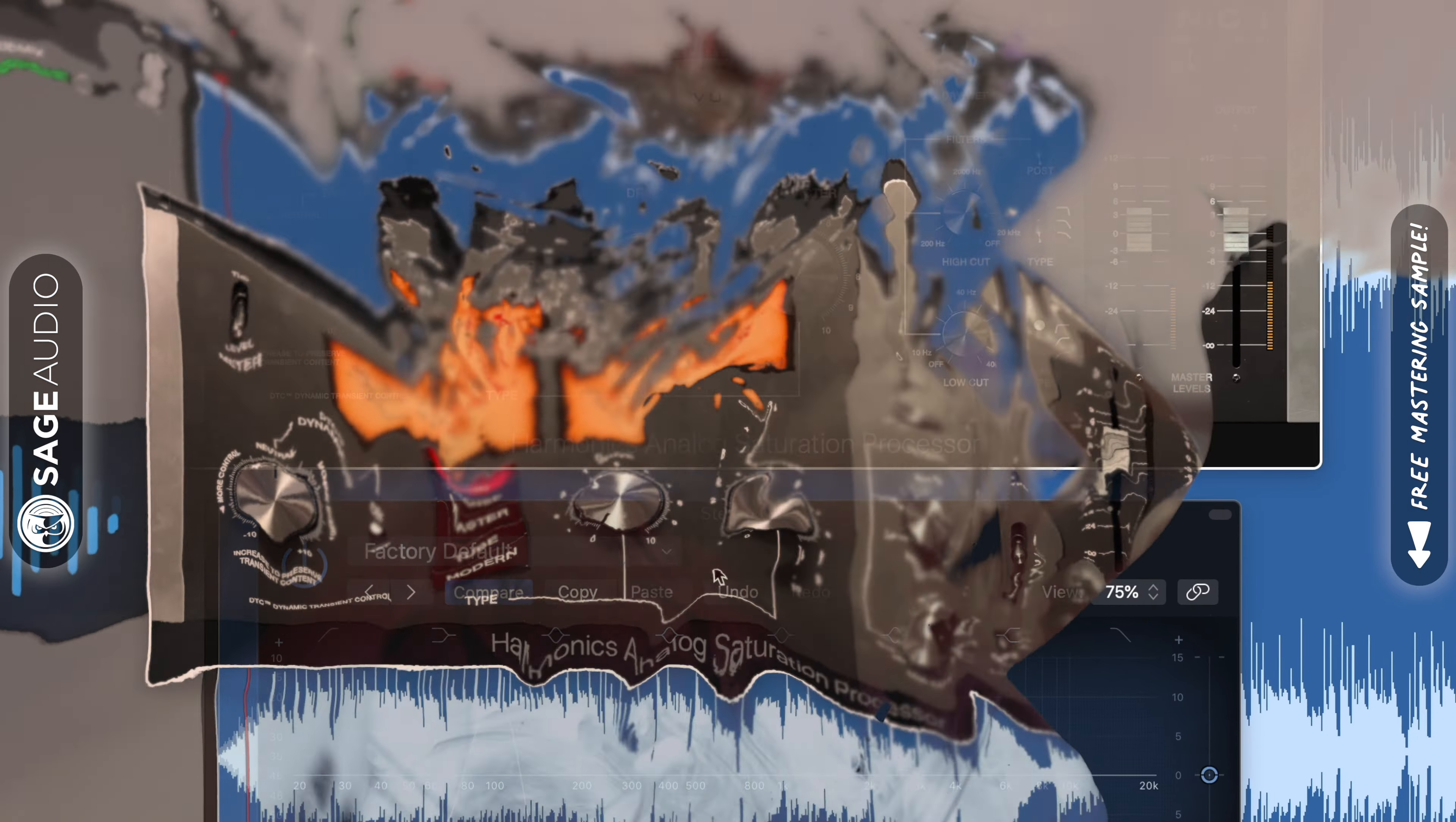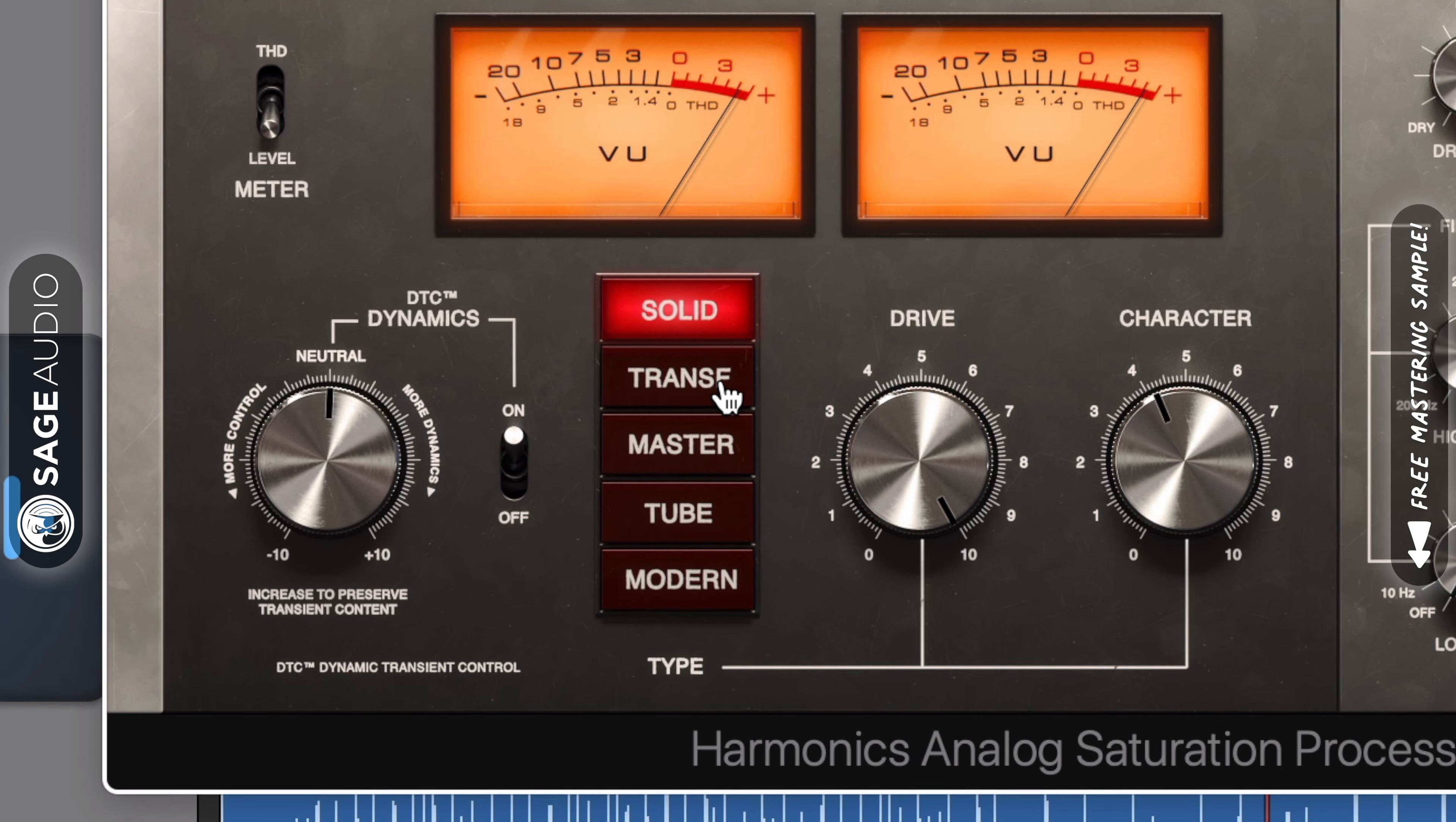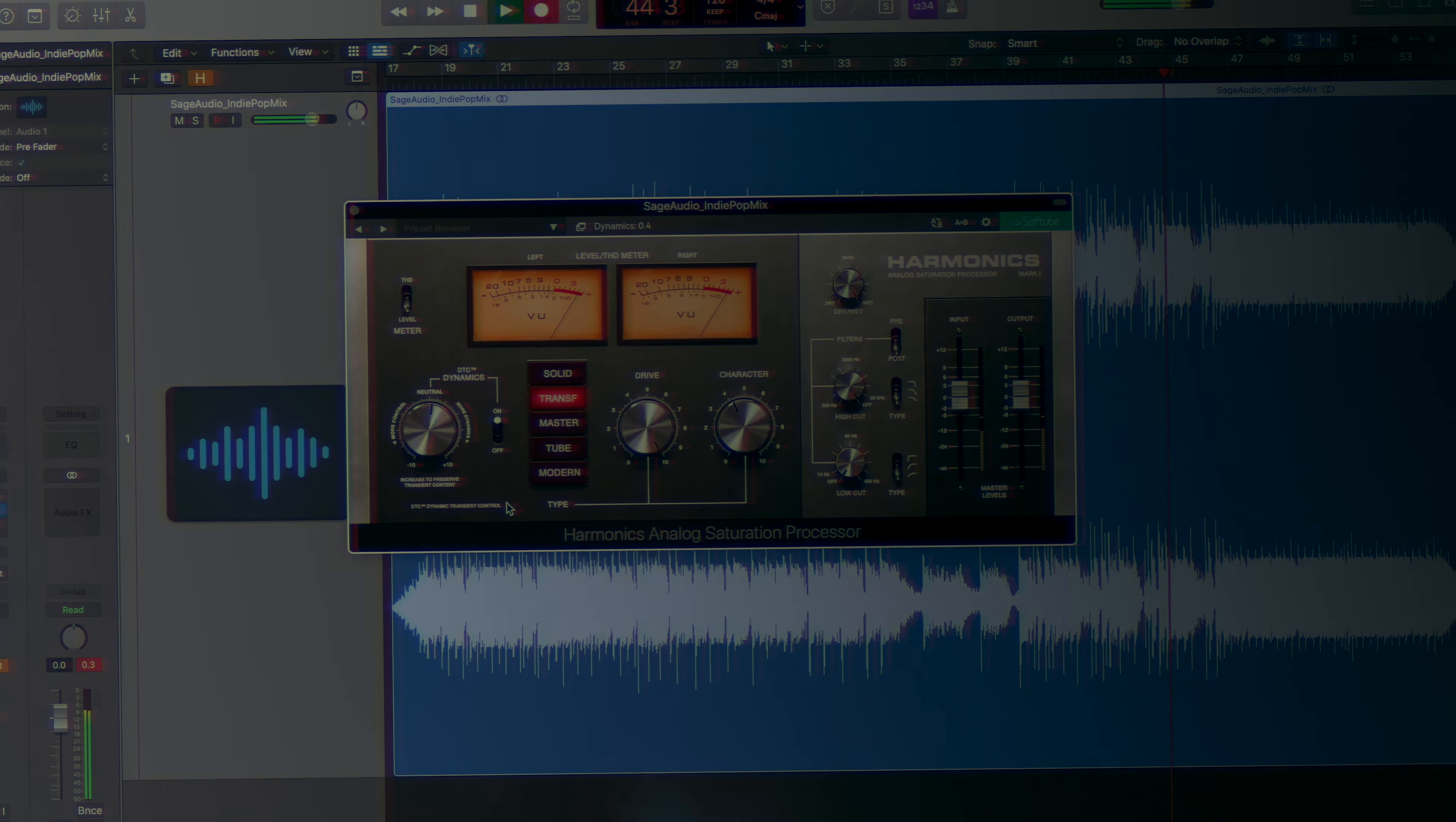Music demonstration played showcasing the Harmonix Analog Saturation Processor.